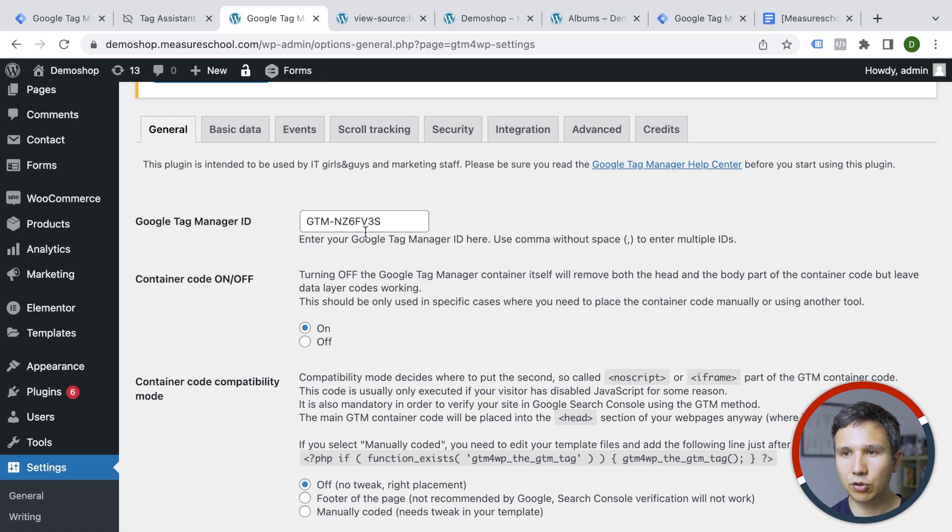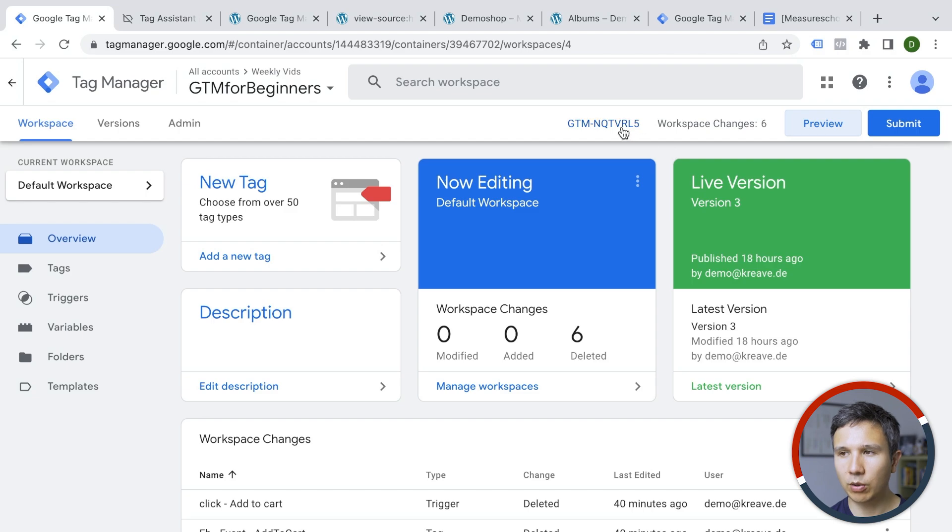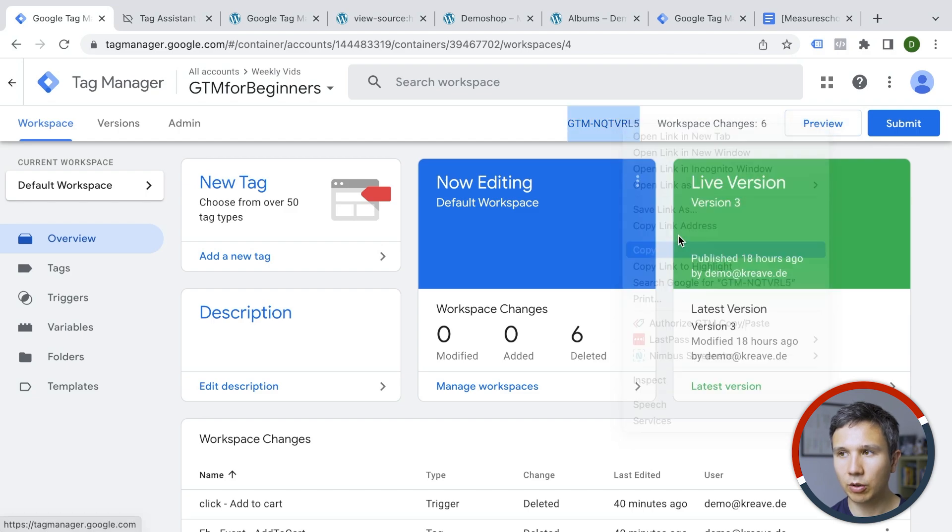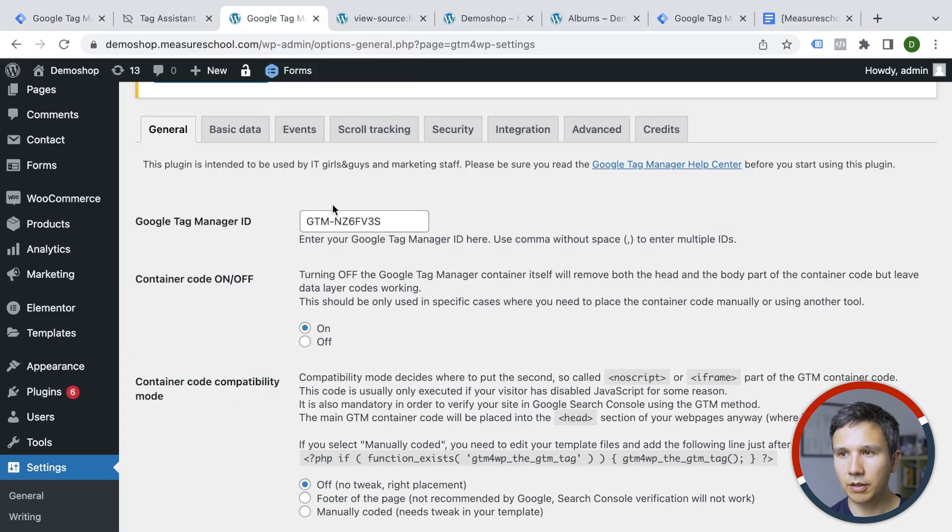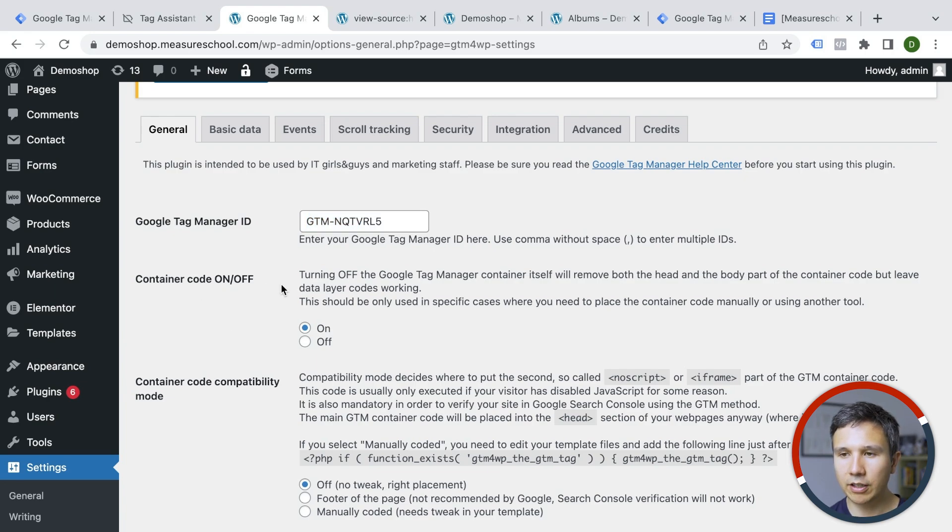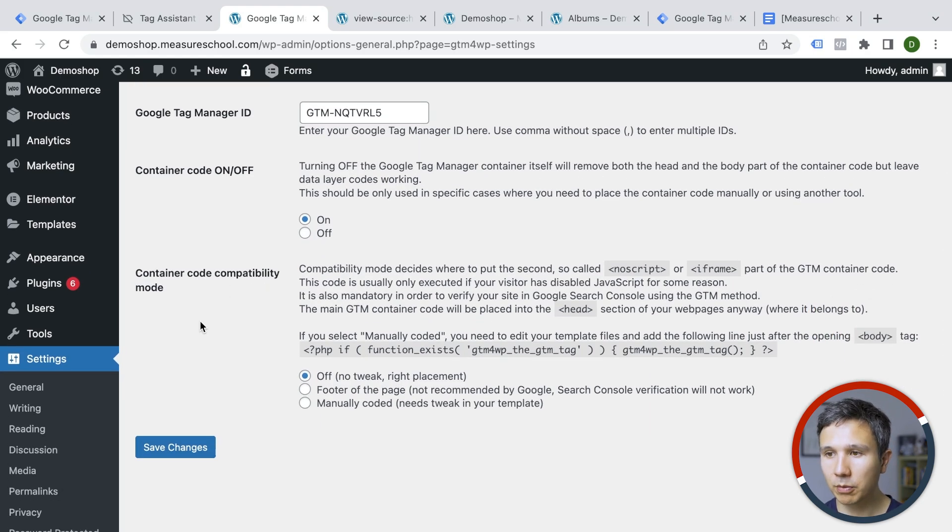And all we need to do is go over to settings and then here is Google Tag Manager. Now it has a field here to install Google Tag Manager for us. So we need to get our GTM field right here. I'll copy that and put this into this field here. And then we want to have the container be deployed via this plugin.